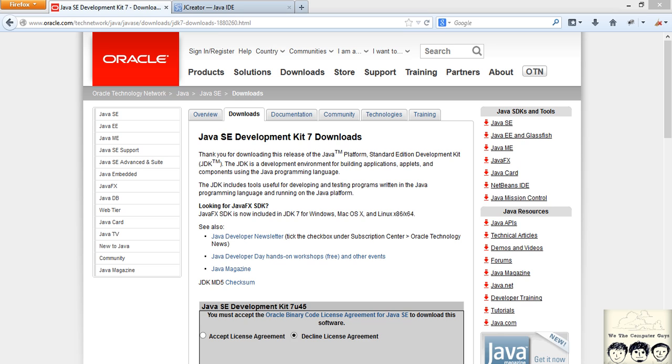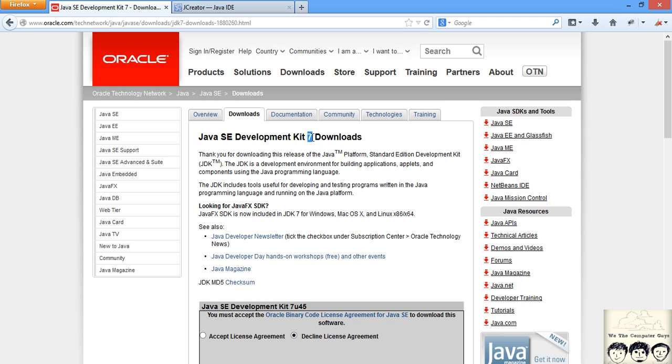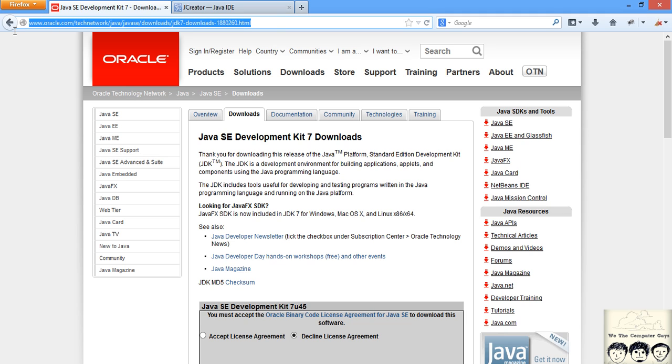In this tutorial I will be using JDK 7. If you are watching this afterwards and there is another latest version like JDK 8, then please do download the latest one. You can download JDK from this link. This link will be there in the description below.